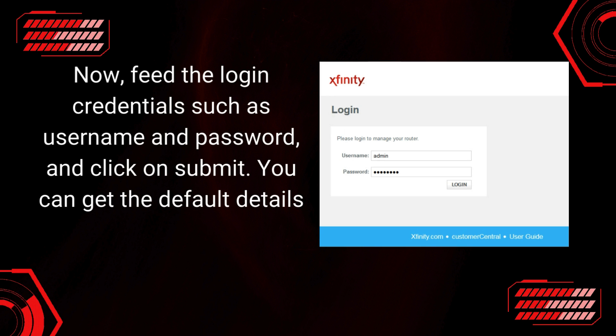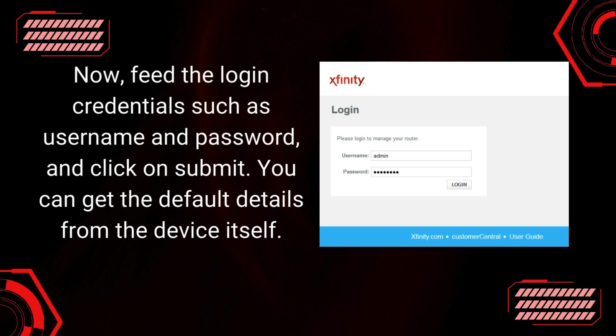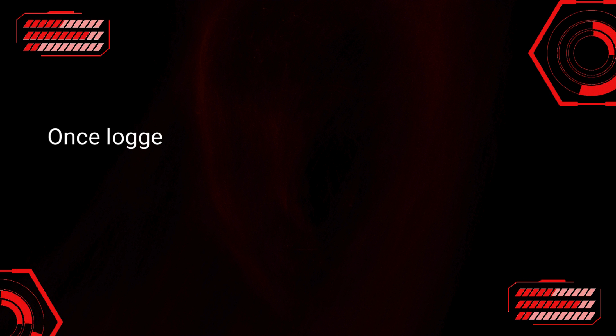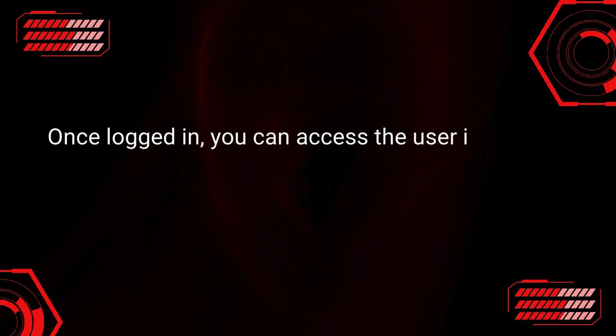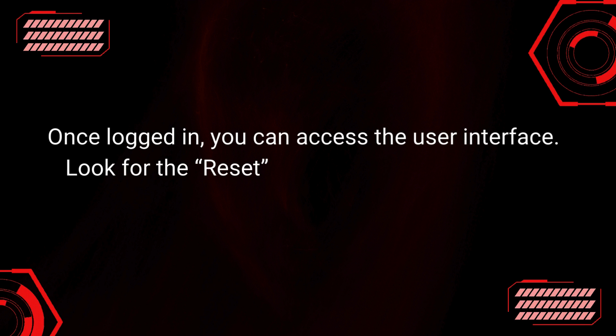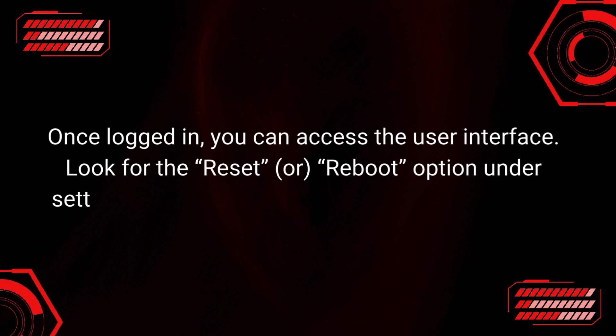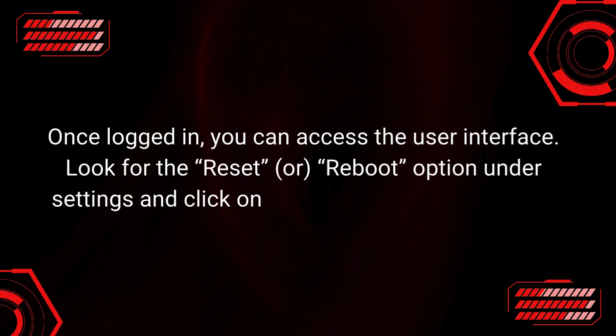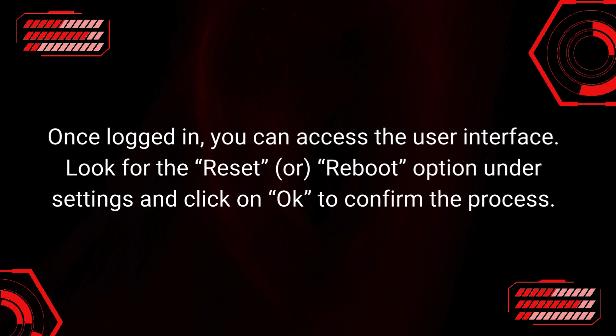You can get the default details from the device itself. Once logged in, you can access the user interface. Look for the Reset or Reboot option under Settings, and click on OK to confirm the process.